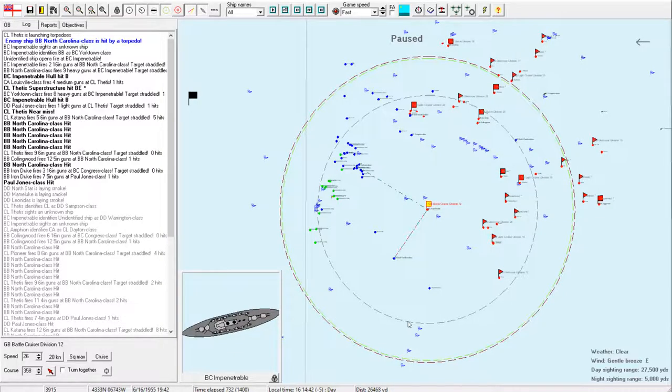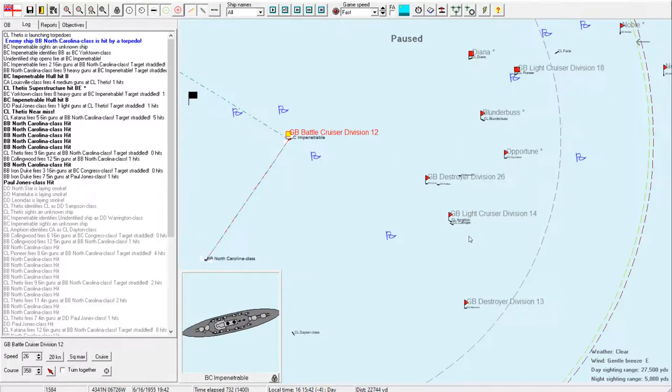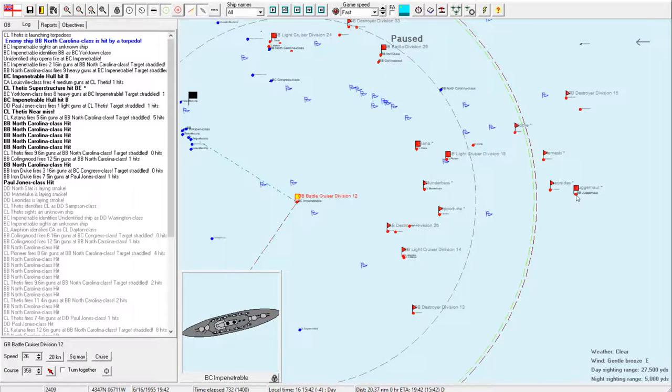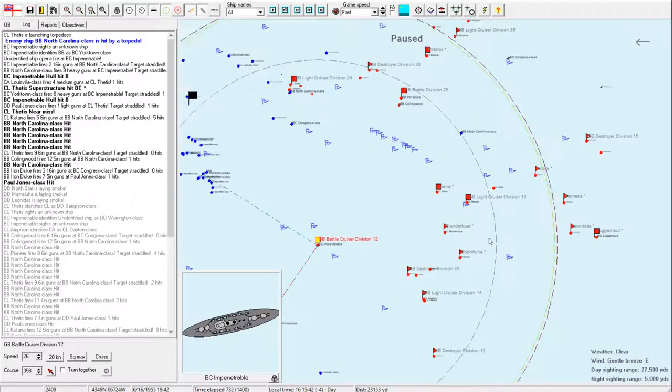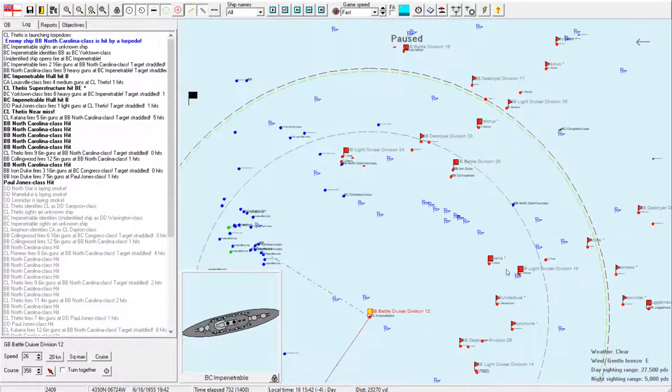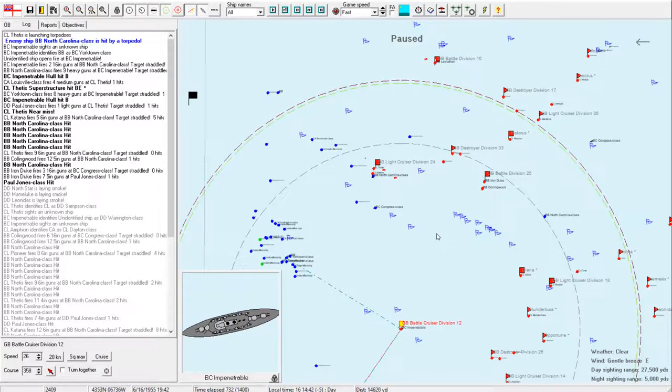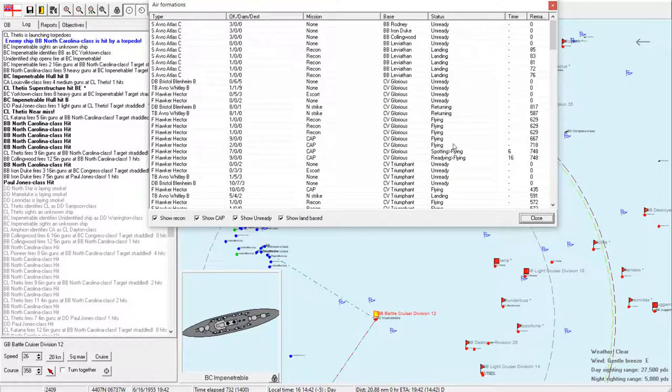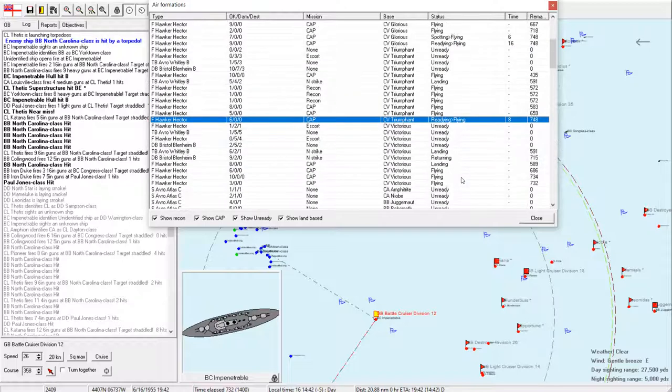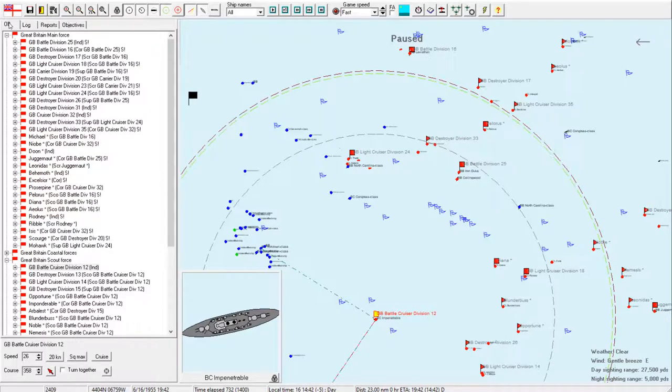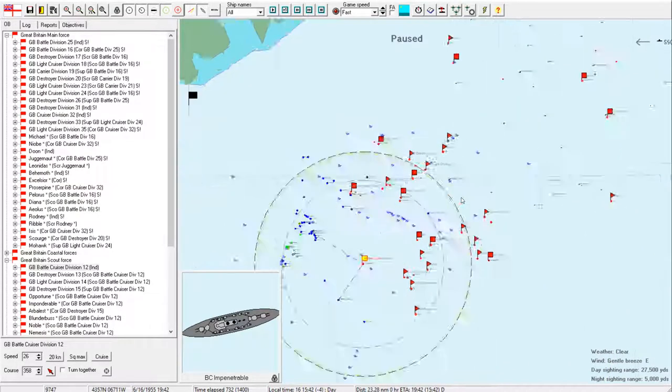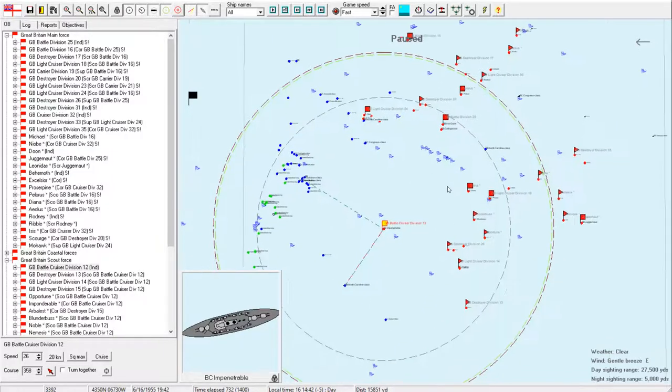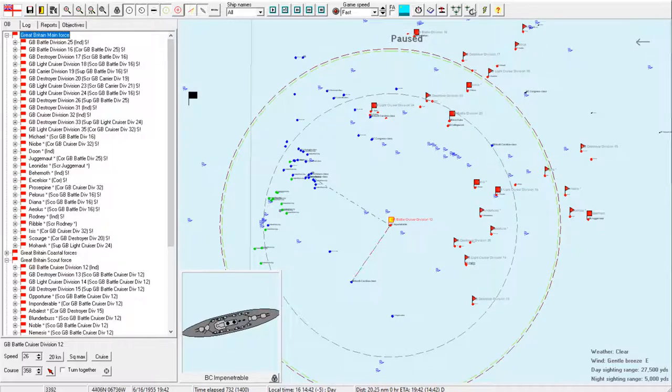I don't like that. I think we need to start withdrawing to the north. As nice as it would be to maintain contact to the south, I don't think we're going to be able to reliably do so. Juggernaut is on fire, but it looks like reducing speed and running with the wind is helping get that under control. I think I can go through and start reducing the amount of CAP, because we have not seen very many enemy airstrikes, and I'd like to start sending those out as escorts again.